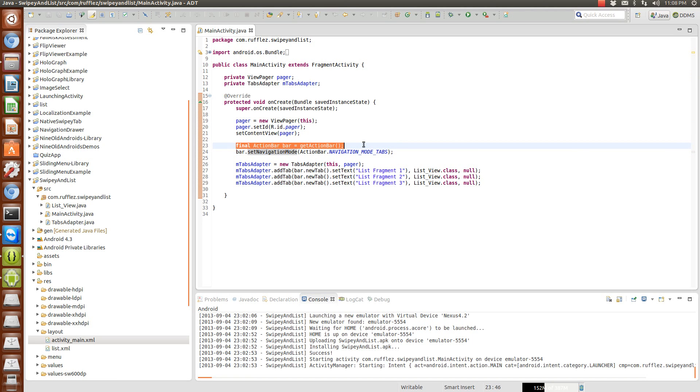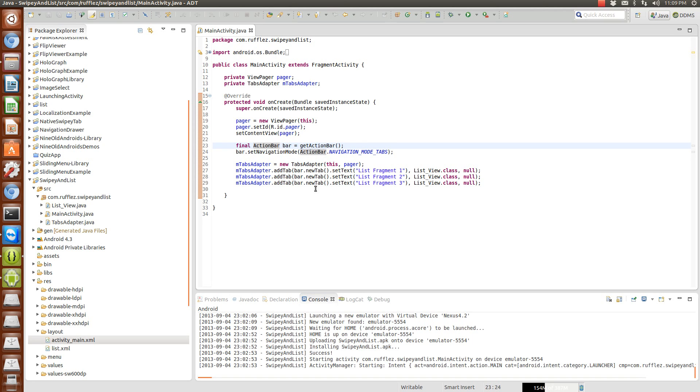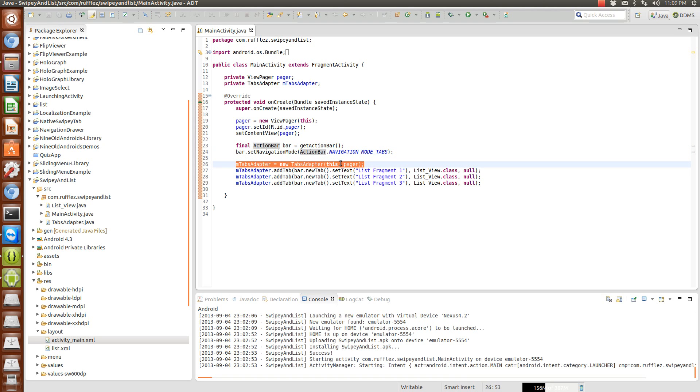So like I said we're going to be using the action bar and not the support action bar, so that's why this won't exactly work in older devices. But I'm just showing this on an ICS or Jellybean emulator, so this is how you would do it for Jellybean. And so we're setting our tabs adapter.